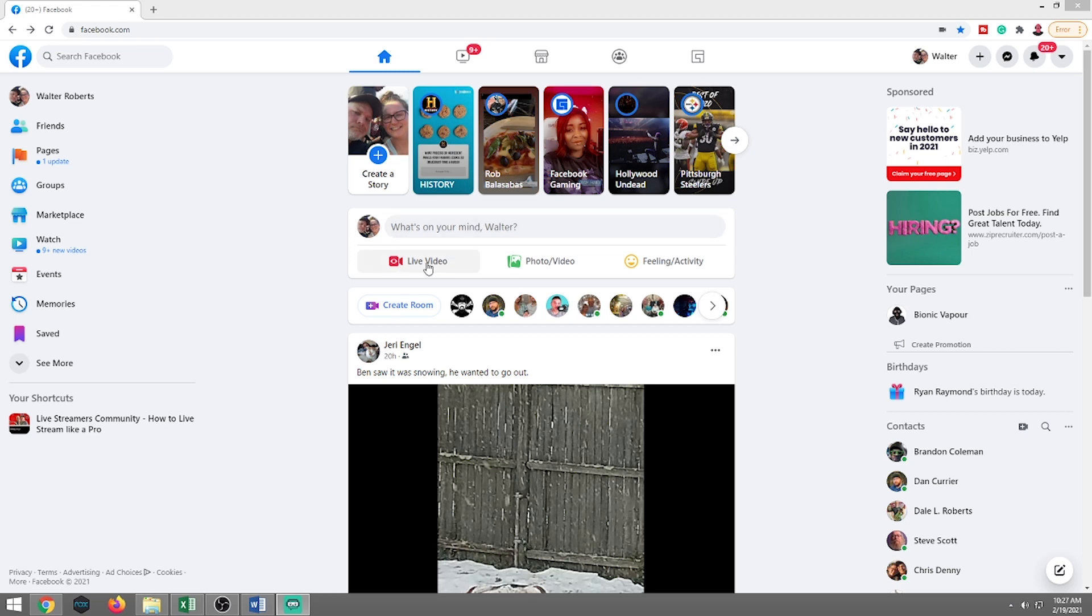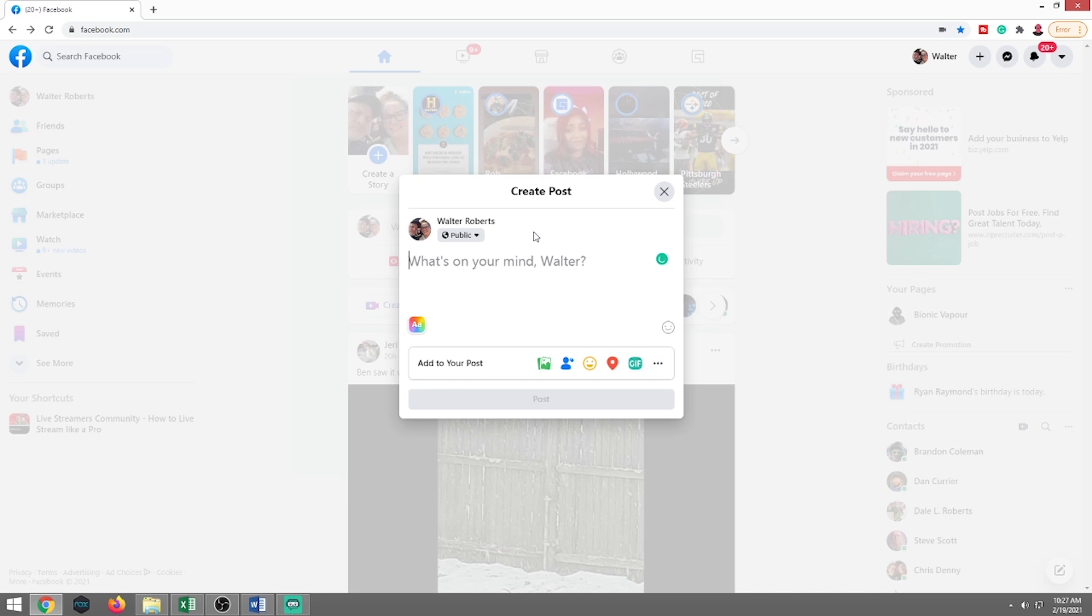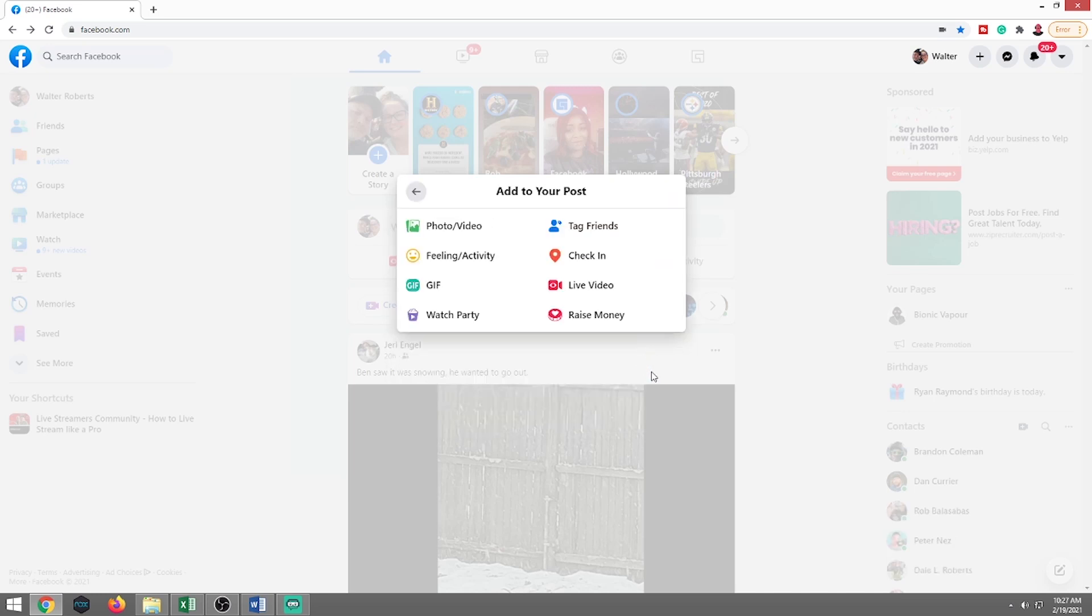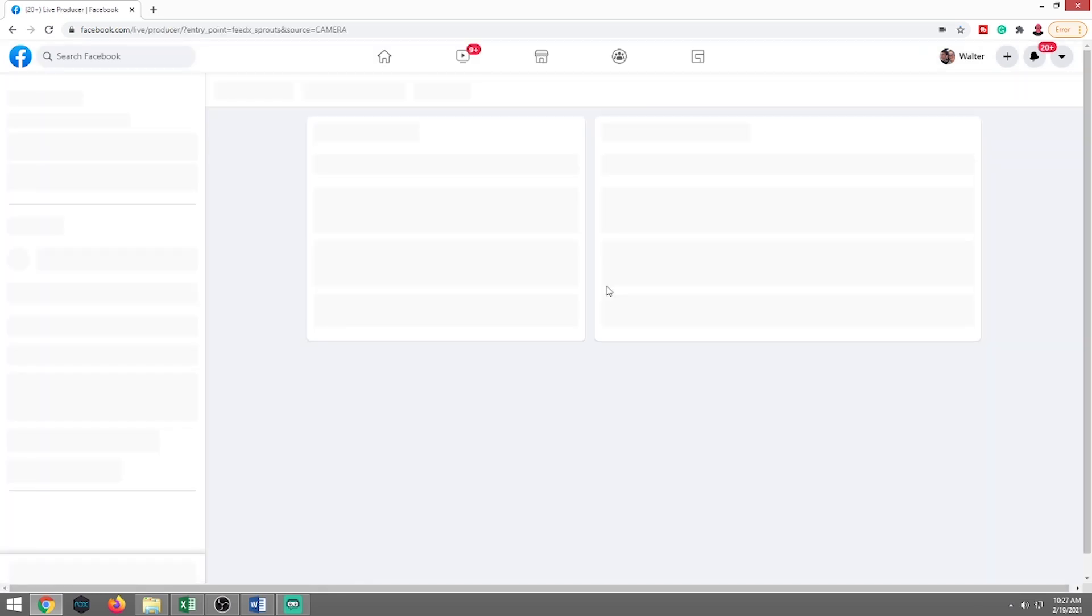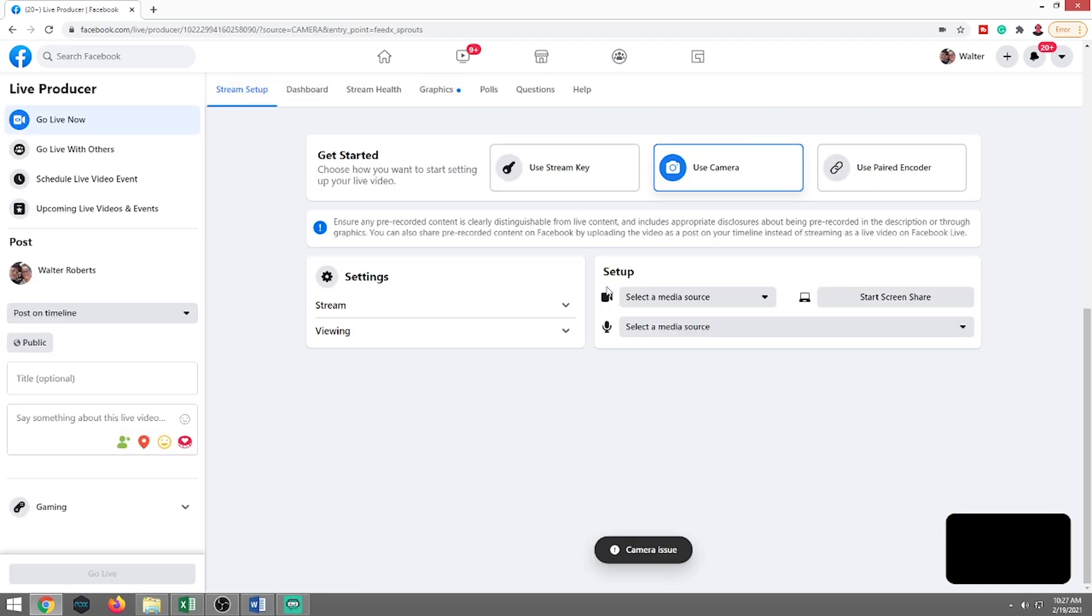And here's the quick and easy way. There's two ways that you can do this. You can click on this live video right here, or you can act like you're going to create a post, hit the three little dots down there, and then hit live video that way.